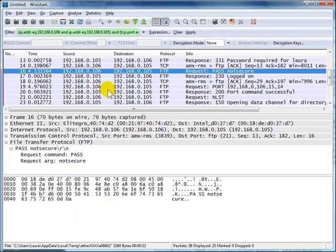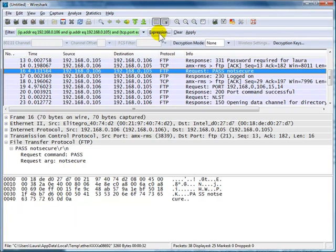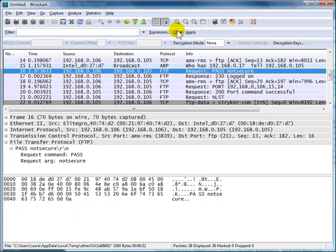I'll go ahead and close this out now. And remember that when you do that Follow Streams, you will see that you now have a display filter. So if you don't want to see that anymore, make sure you click the Clear button up on the display filter line.